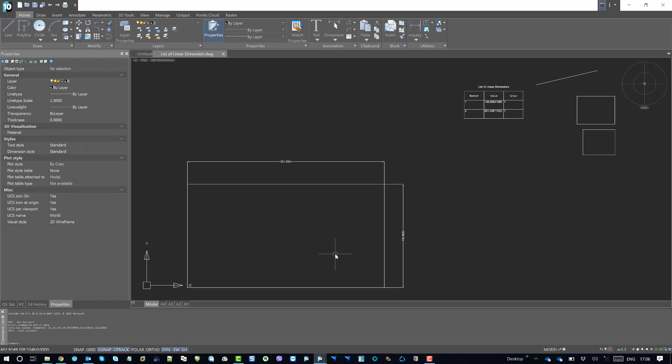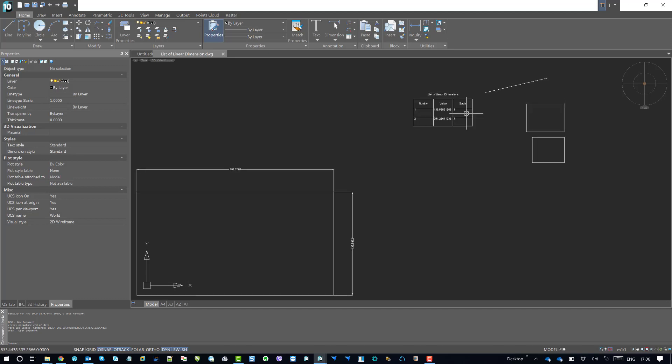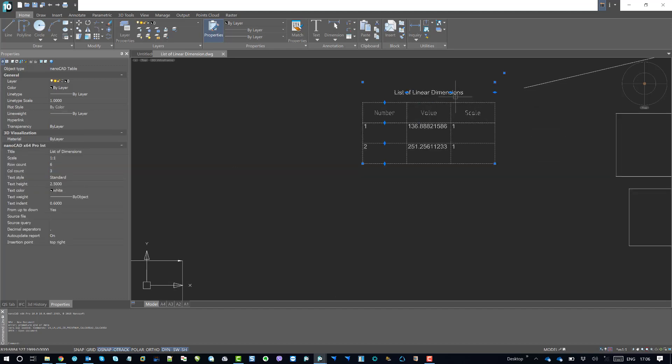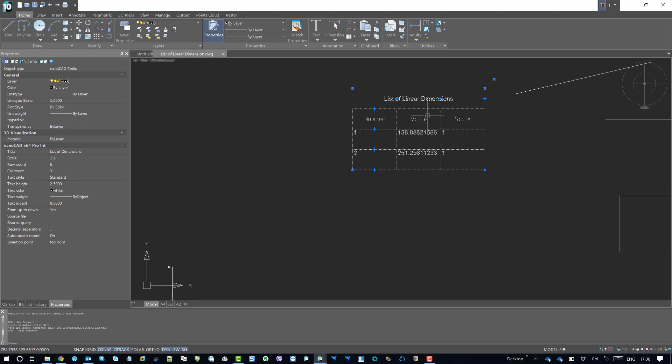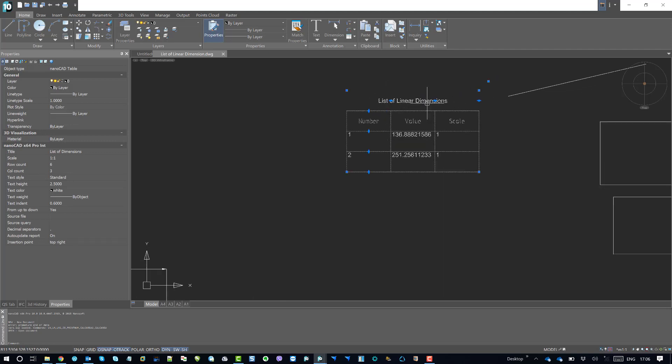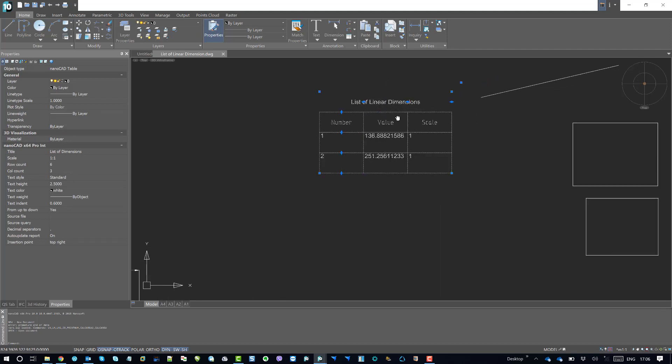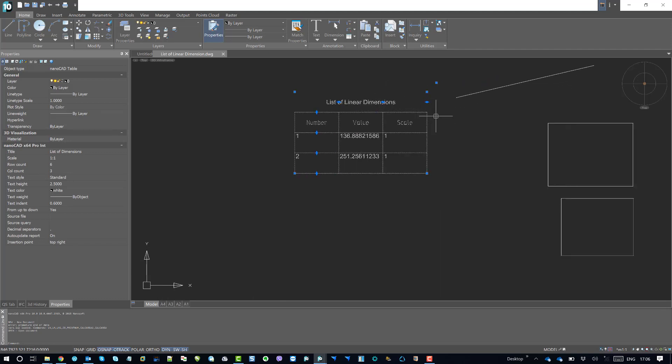primitives. As you can see I have four different rectangles, I have one inclined line and table. So this table is basically one NanoCAD table. So it's holding all the properties of NanoCAD table functions.